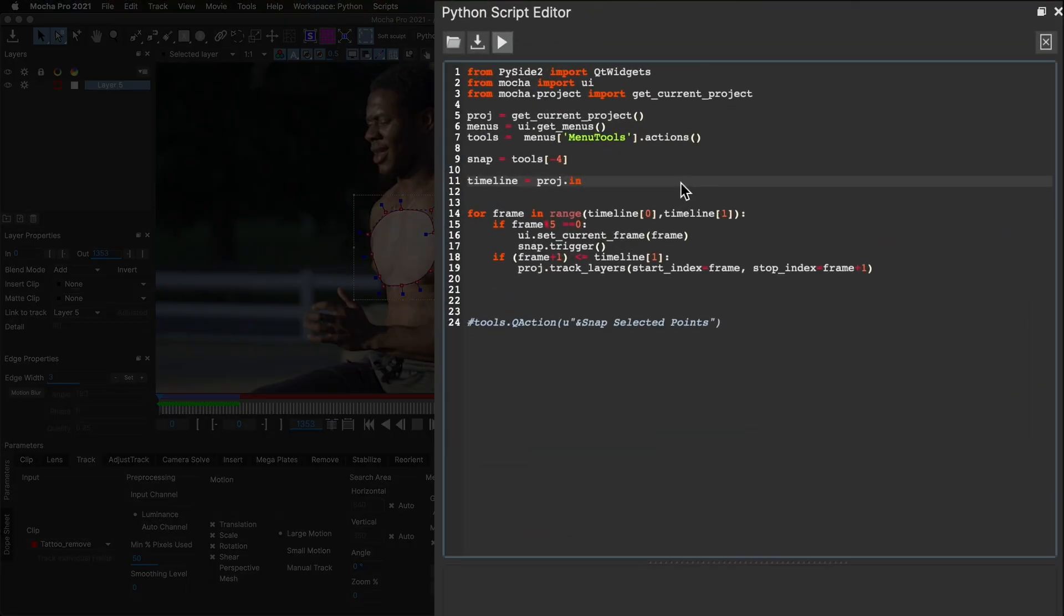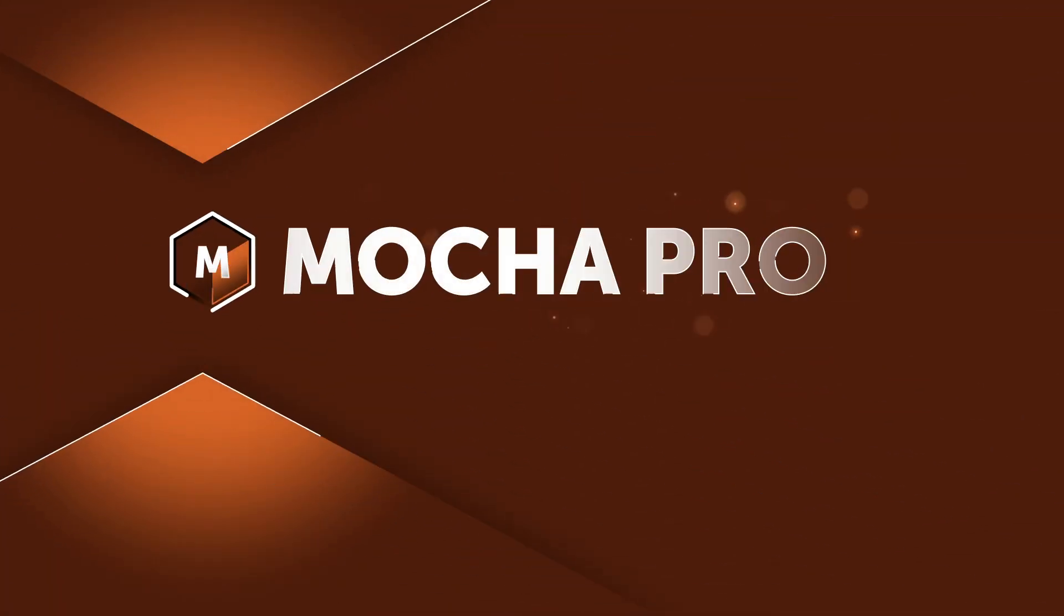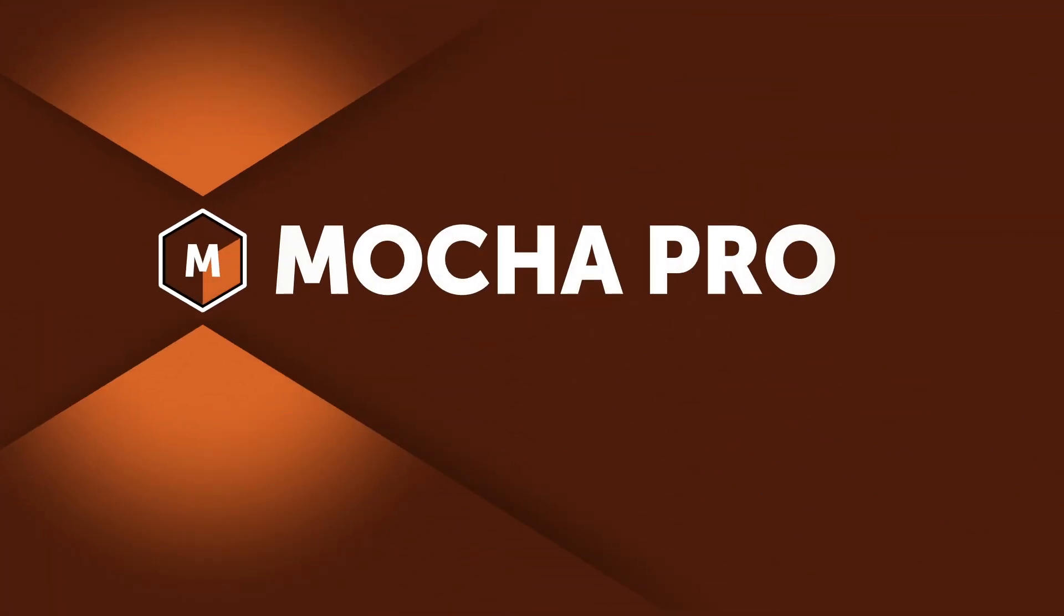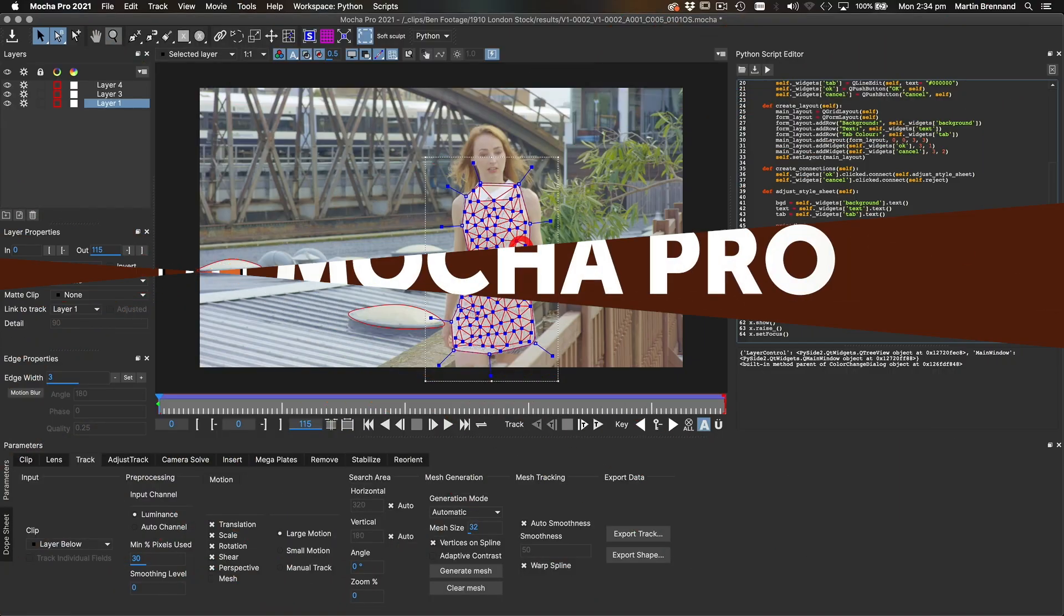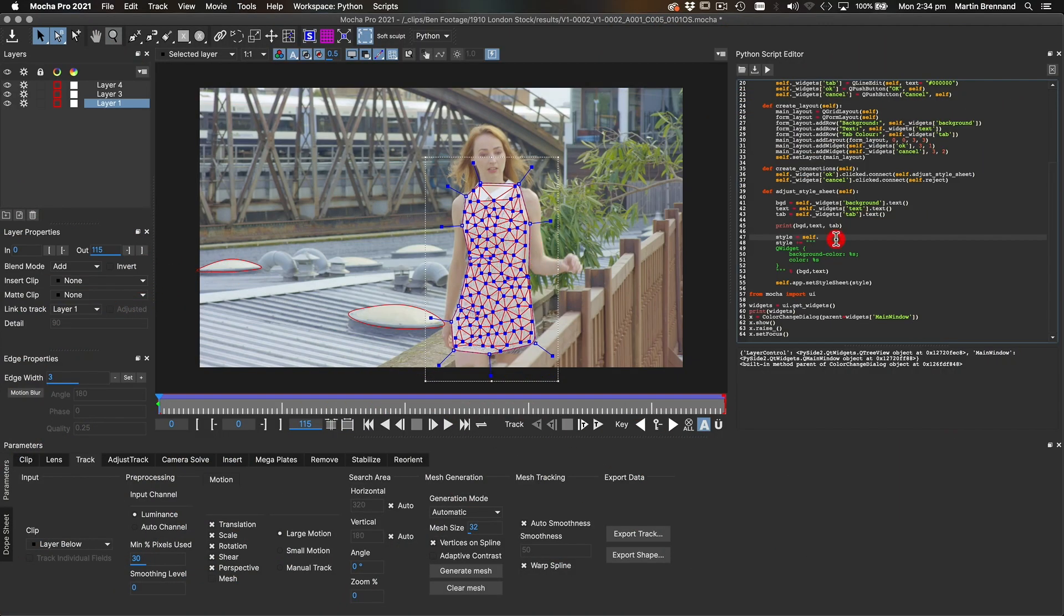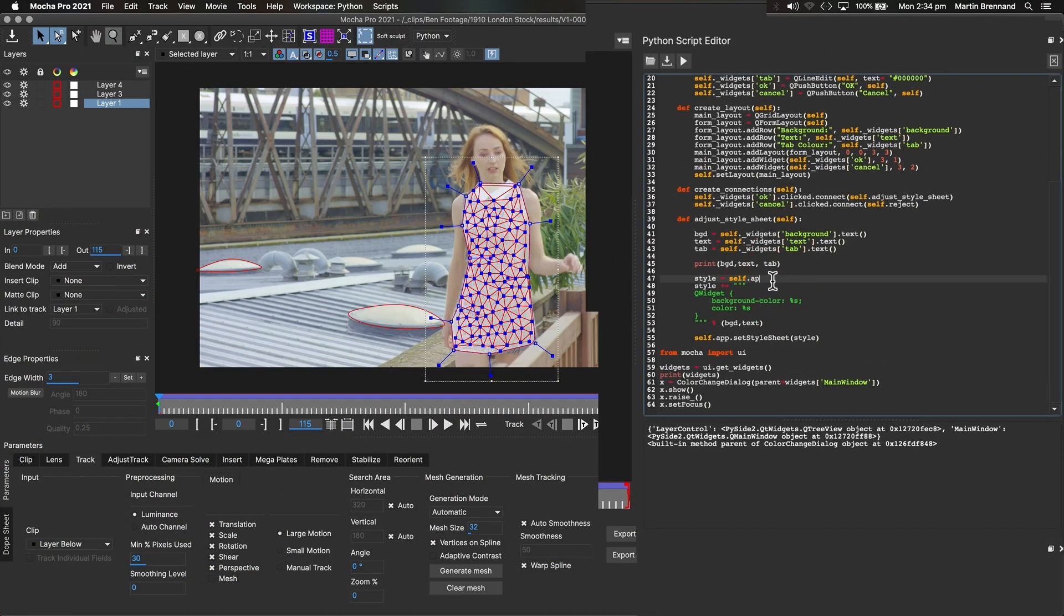New in Mocha 2021, the Python Script Editor is now available in all versions of Mocha Pro. Previously, this powerful module was only available in the standalone Mocha Pro application.